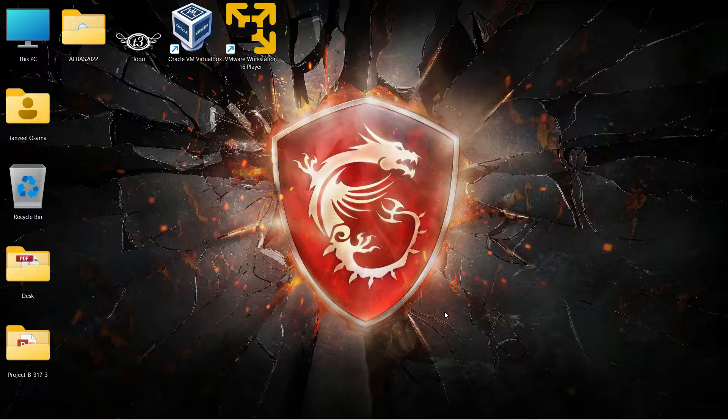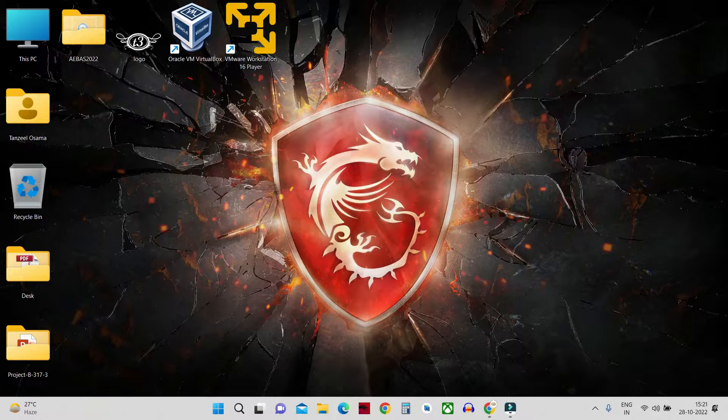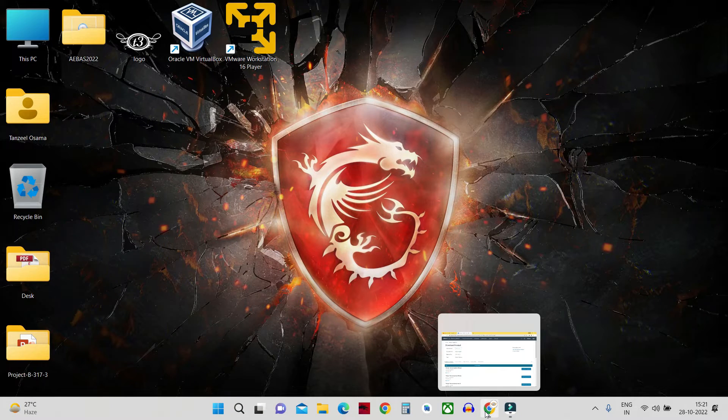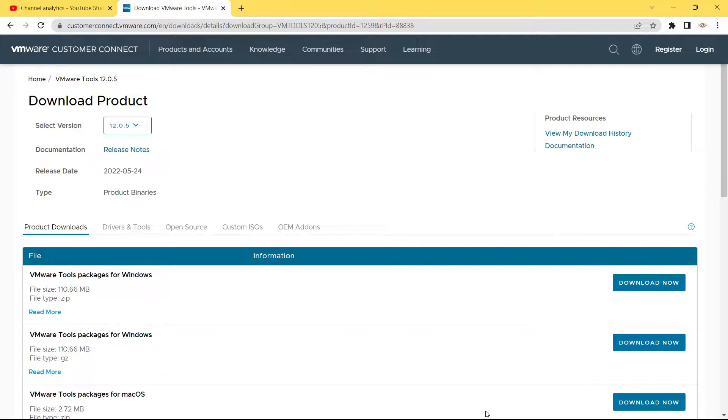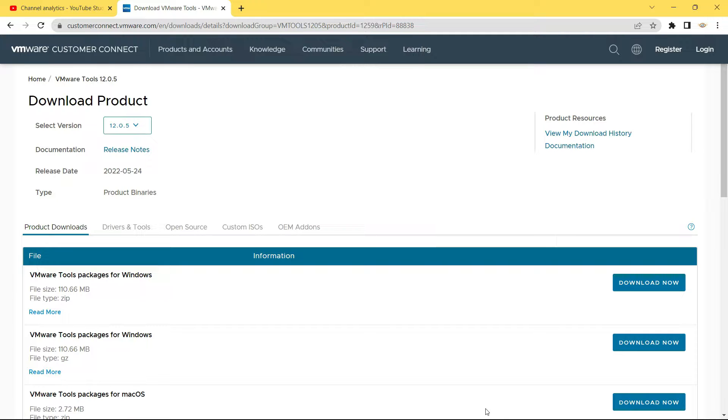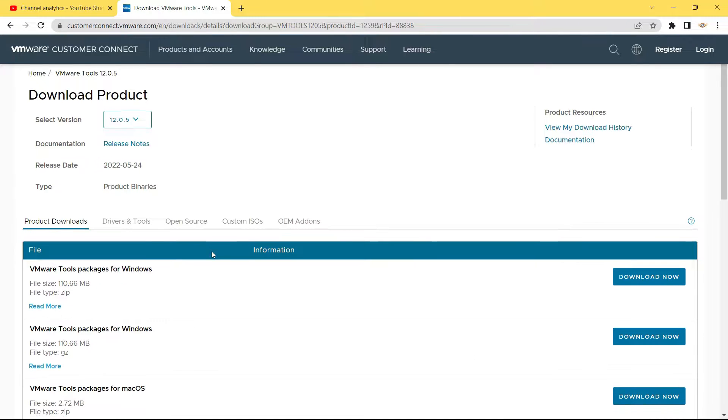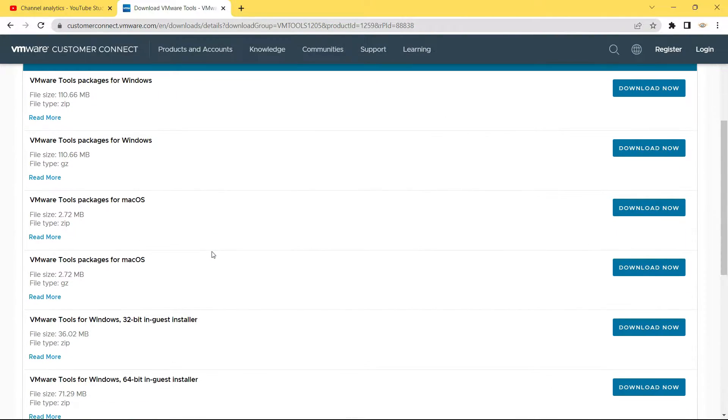Then after that you will have to open one website. Quickly open your web browser and then you will have to open this website that is customerconnect.vmware.com. I will keep the link in the description of the video so that you can directly open the link from there. After opening up the link, you can select the version. I have selected the version as 12.0.5.